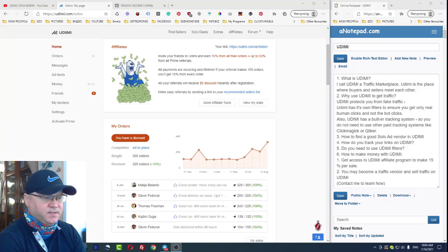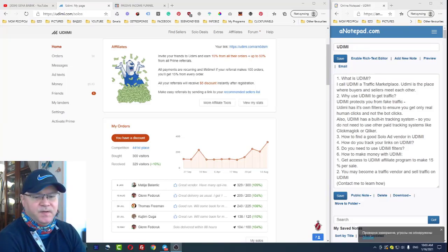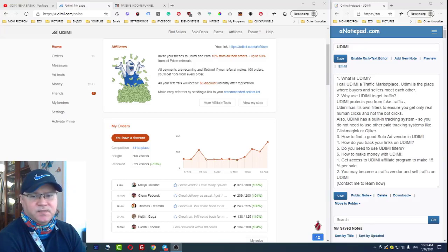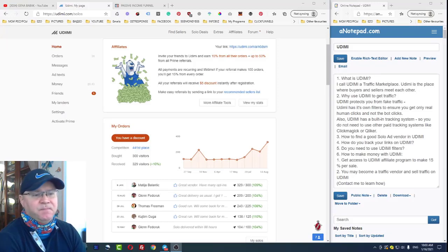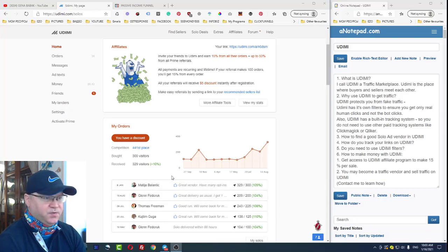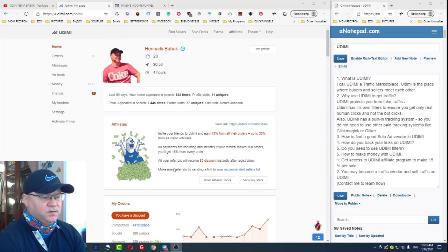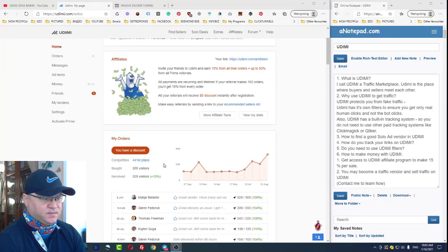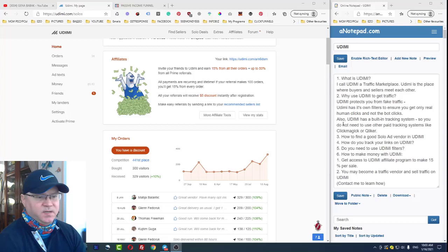Next thing is also Udimi has its own built-in tracking system, so you don't need to use any paid tracking systems like ClickMagic to track your links. Every time when you simply create your order, Udimi will give you the link to track the clicks.